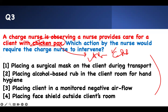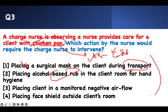Placing a surgical mask on the client during transport — that's fine; they don't need a mask inside their room, but they do when outside. Placing alcohol-based hand rub in the room is acceptable — soap and water or alcohol-based both work here. Placing the client in a negative air pressure room satisfies the airborne precaution. However, there is no strict requirement to wear a face shield unless there is a risk of splash, such as during a dressing change. So number four is the correct answer.